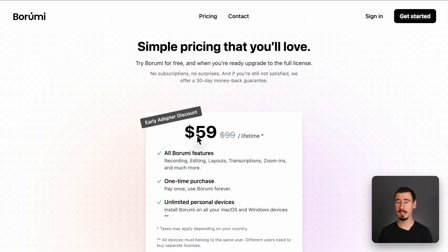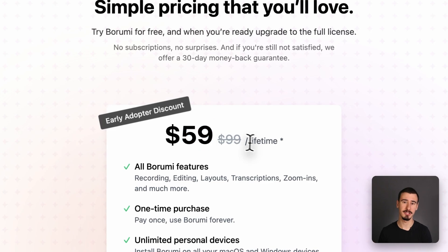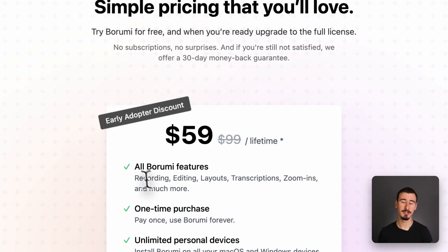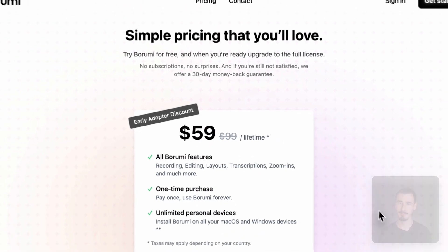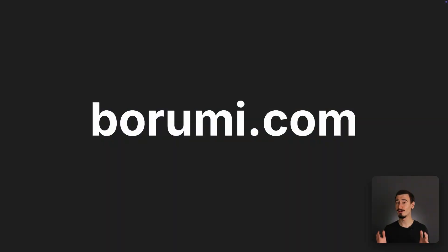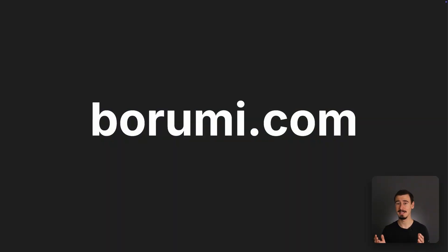And the greatest part is that Borumi comes as a one-time purchase, currently at $59, which makes it an exceptionally good value for your money. If you're looking for an affordable Camtasia or Canva alternative, then Borumi might be exactly what you're looking for.